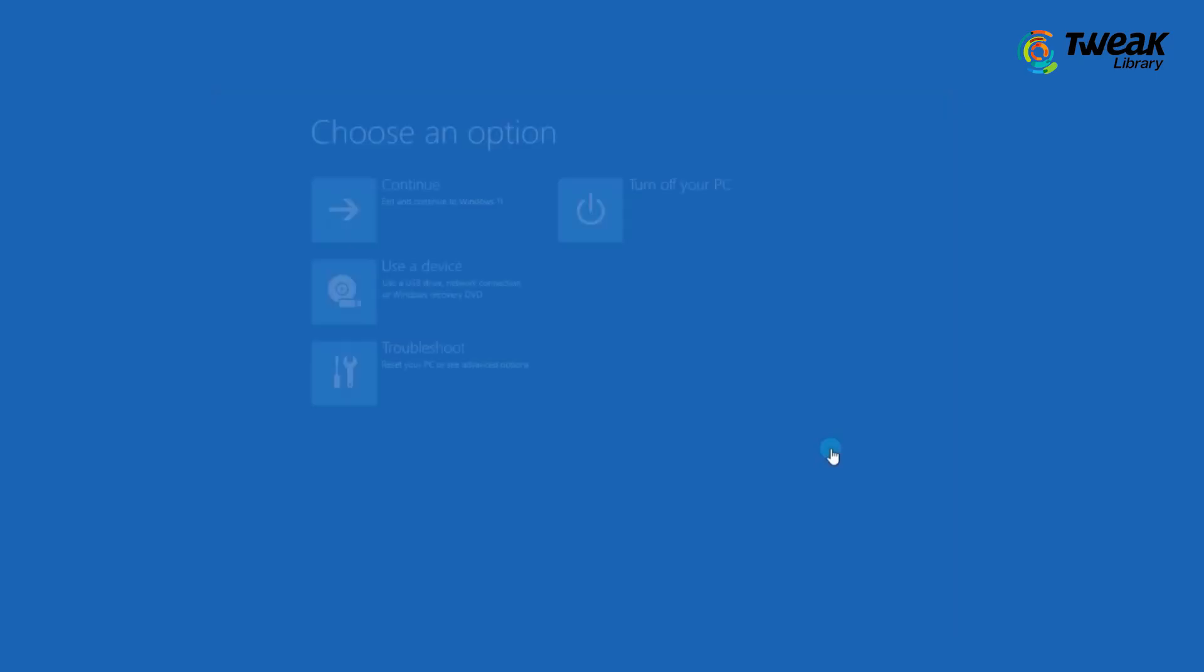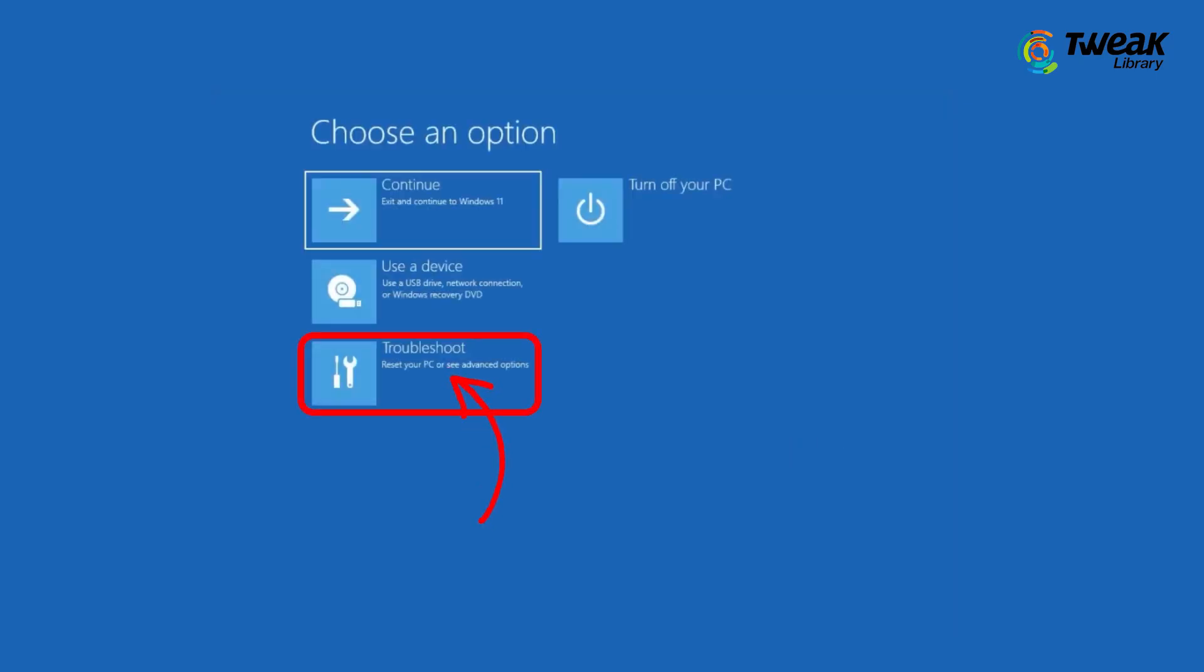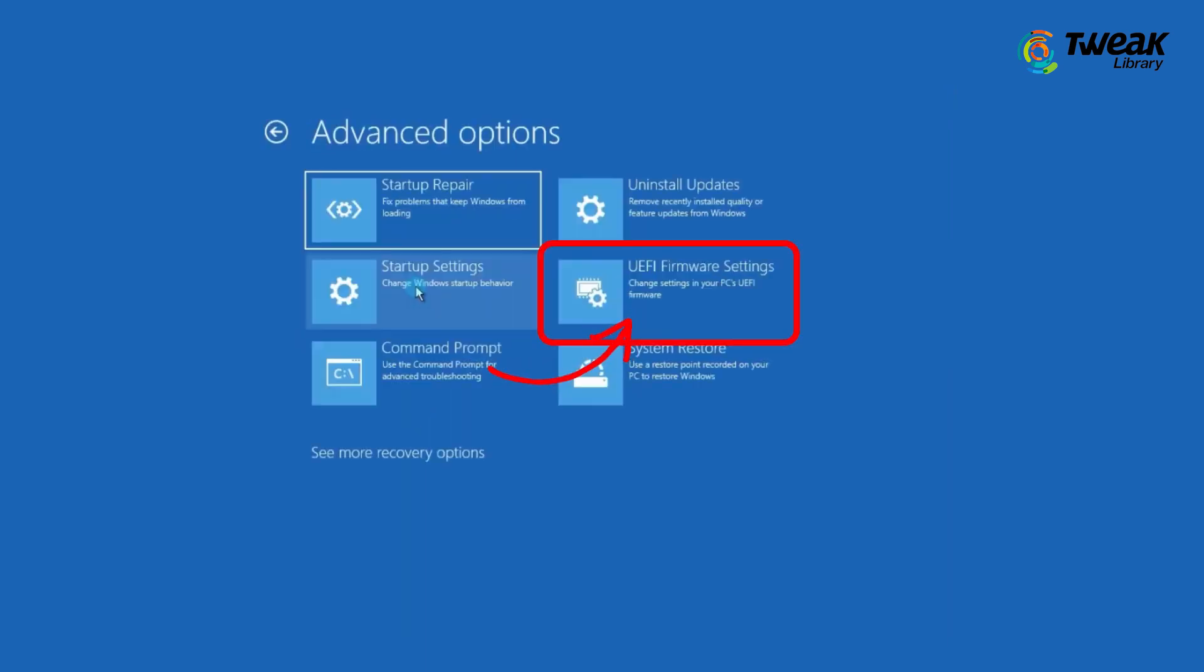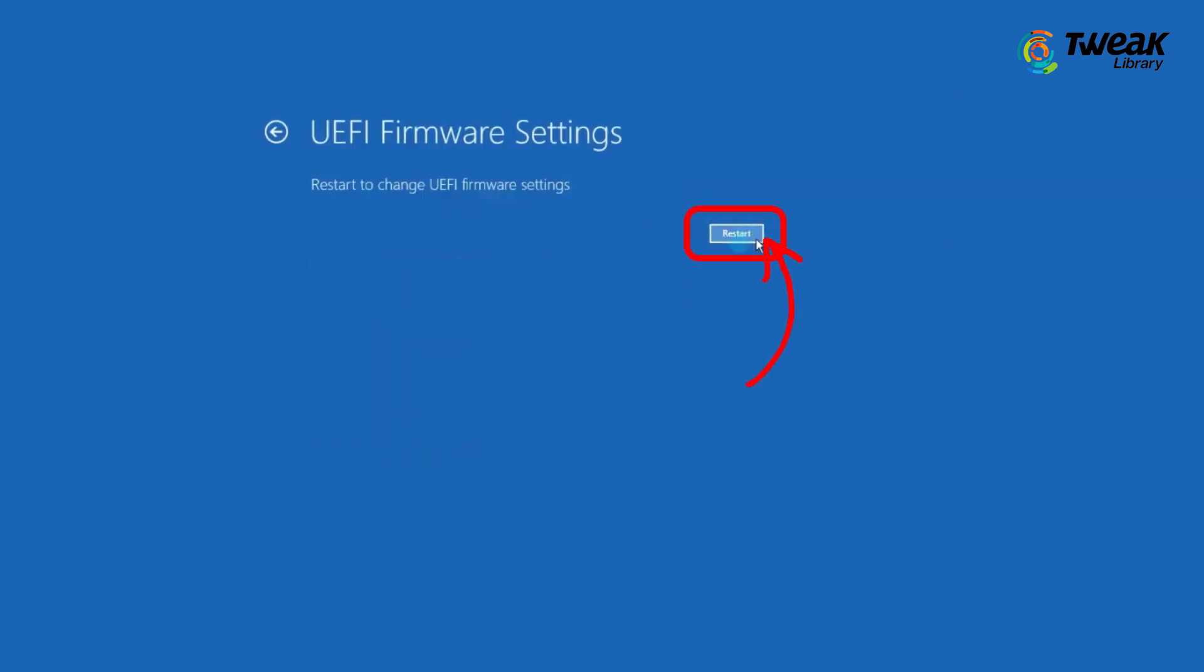Your PC will restart and from there, you can again follow the same troubleshoot that we discussed, which is Troubleshoot, Advanced Options, UEFI Firmware Settings and Restart. The navigation will come.